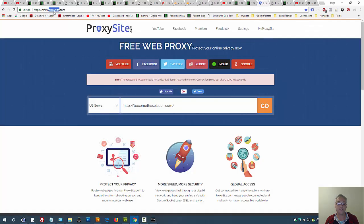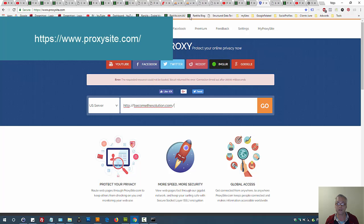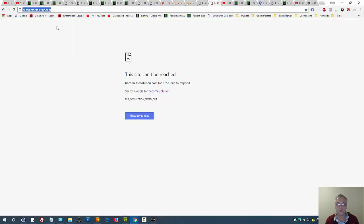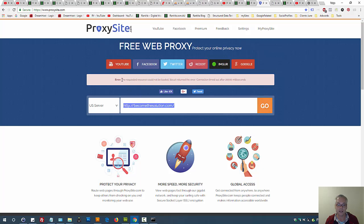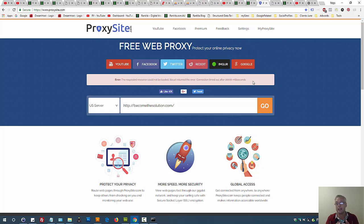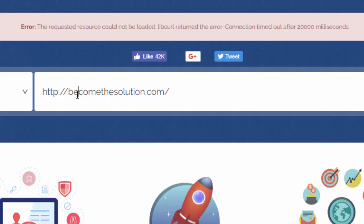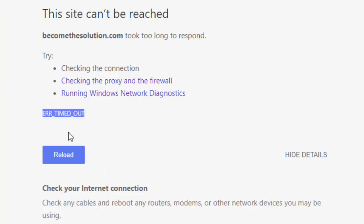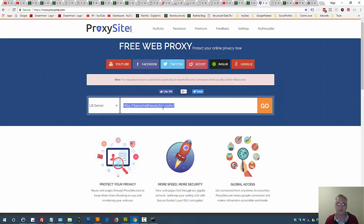To check whether it's the site or your browser, use a proxy server. Go to proxysite.com, copy the URL of the site giving you the error, paste it in, and press Go. When you use a proxy, it bypasses all the settings on your computer — an external server connects to the site instead. If even the proxy site has problems connecting, then you can basically ignore the error connection timed out message, because it has nothing to do with your Chrome browser.